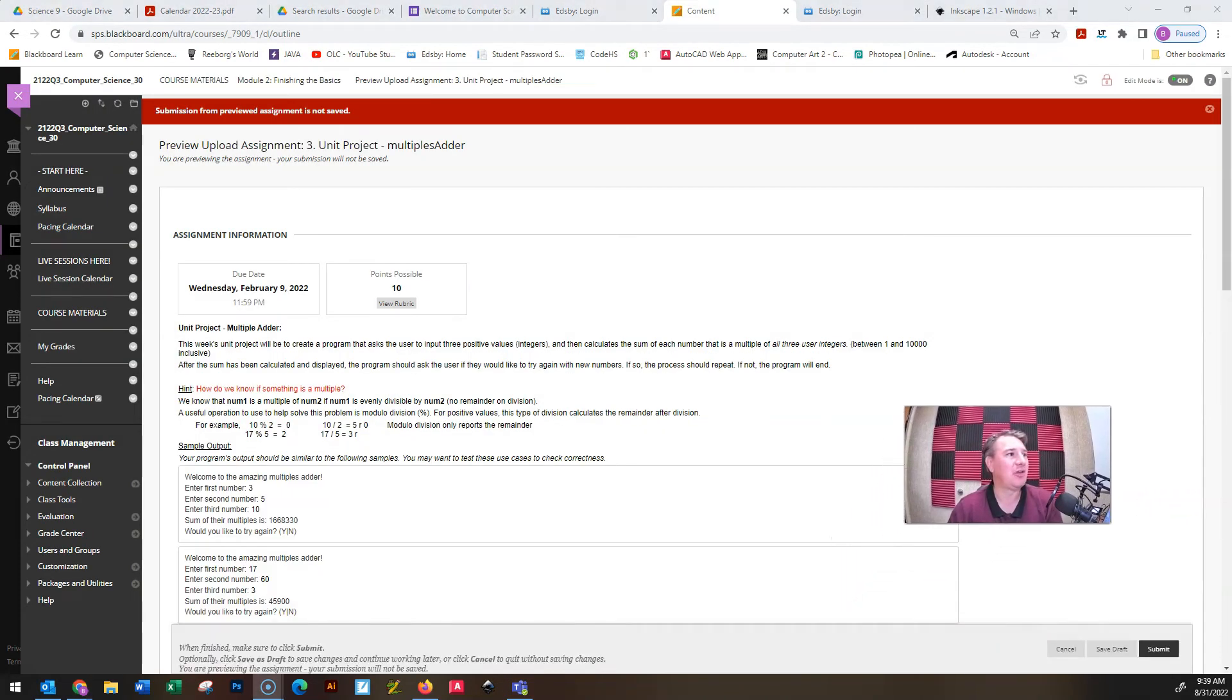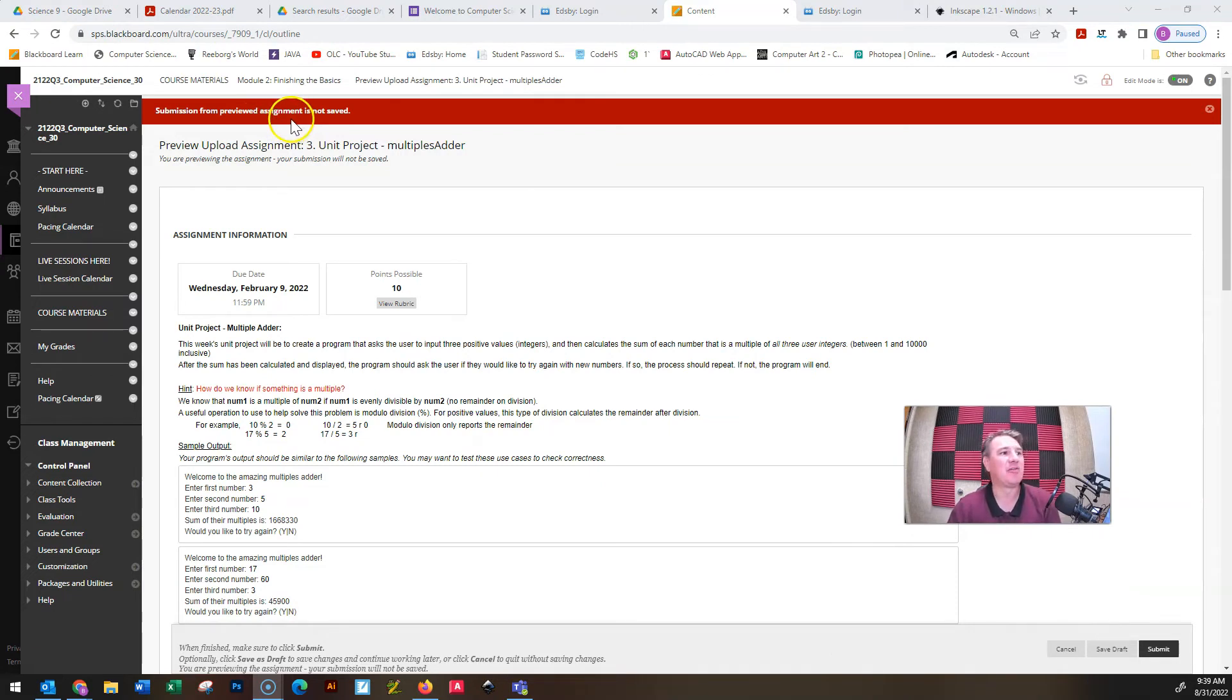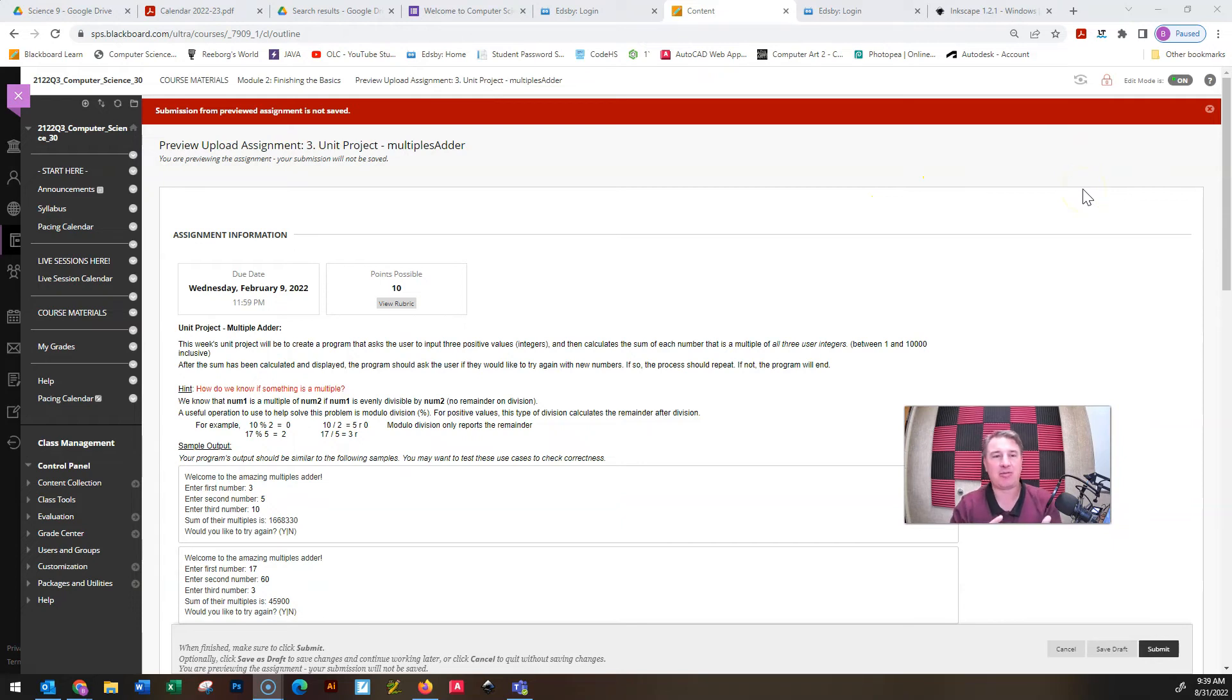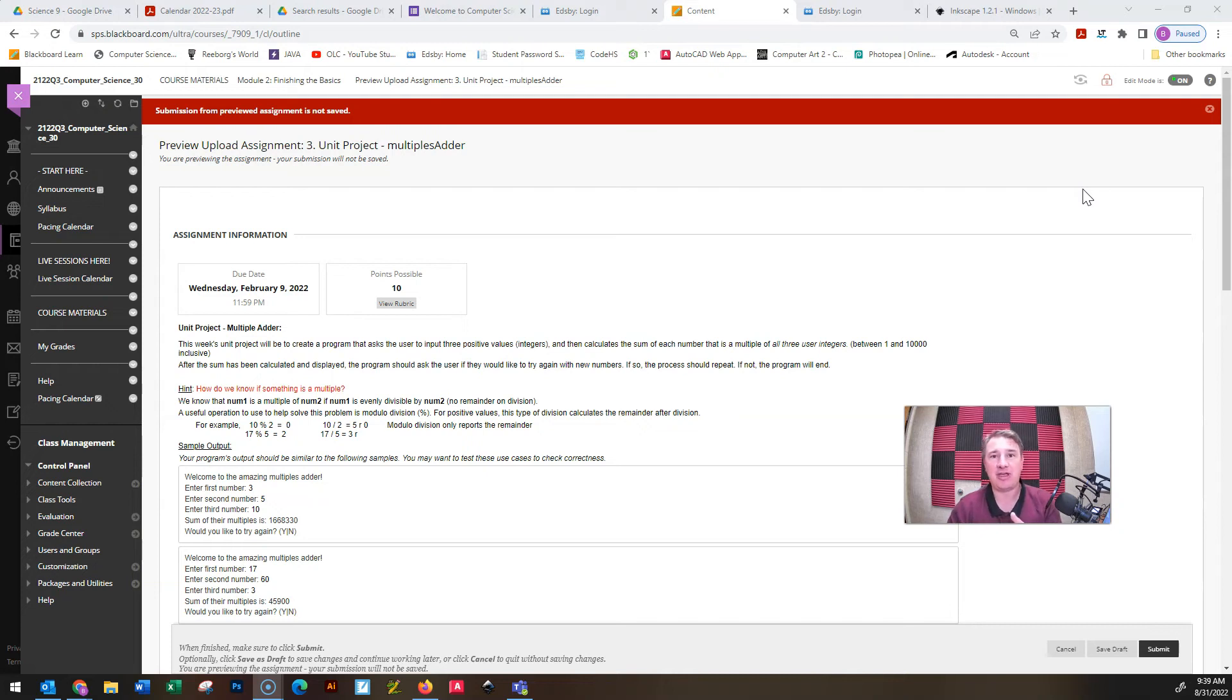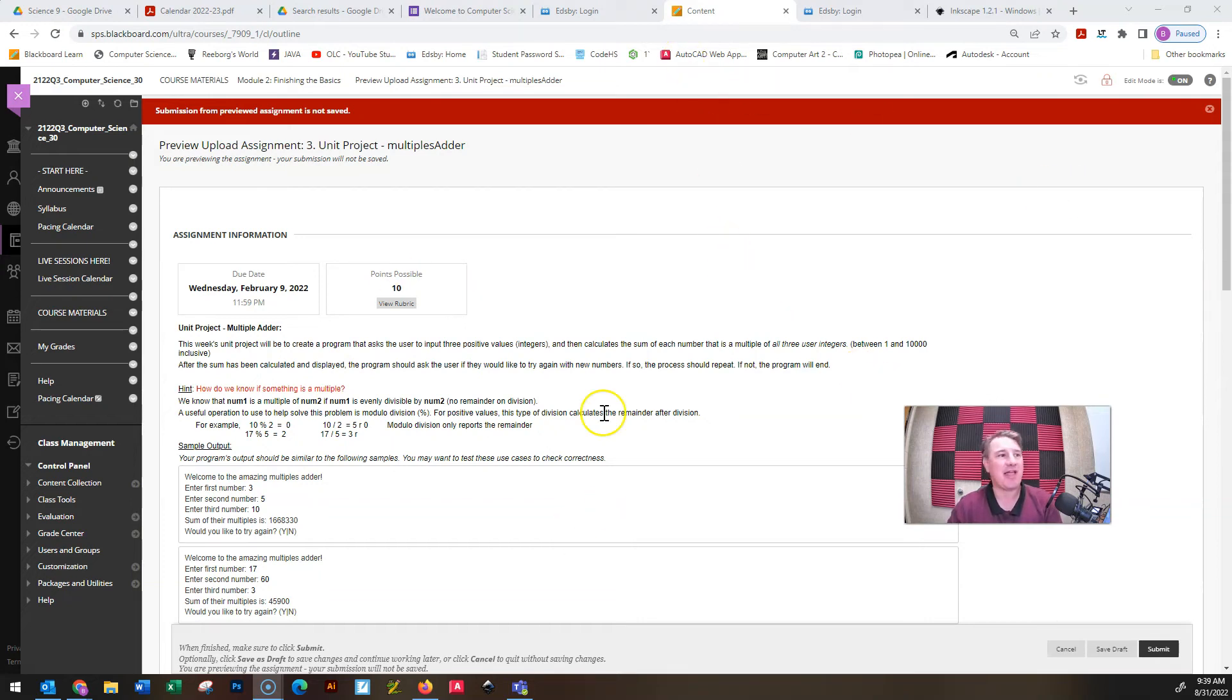When you submit it, it should give you a little purple message up at the top that shows you that the assignment has been successfully handed in. It tells you the exact date and the exact time. And I get a notification that you have handed in a project and that it needs to be assessed so I can give you feedback and a mark. So that is how you hand things in.